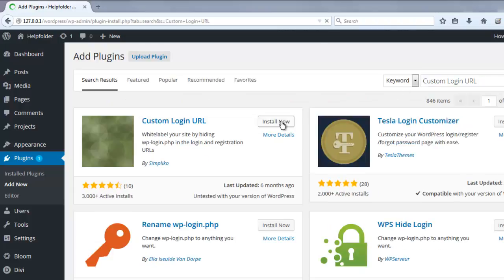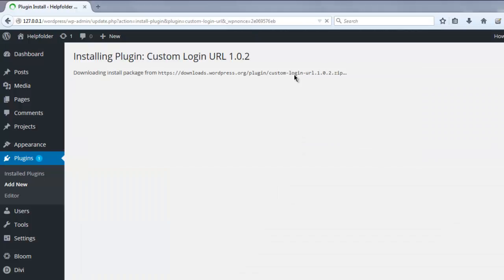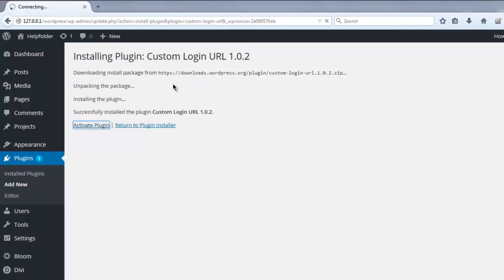Click on Install Now. It will go through the installation process. Then click on Activate Plugin.